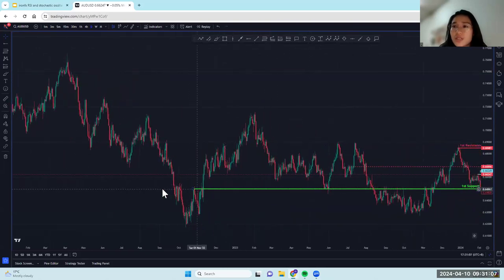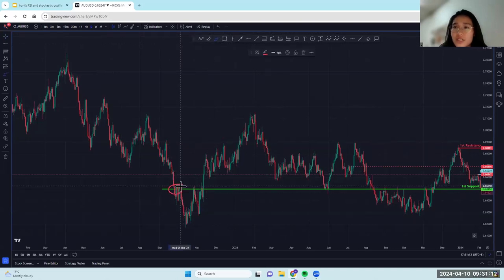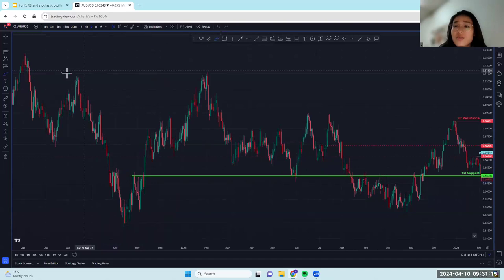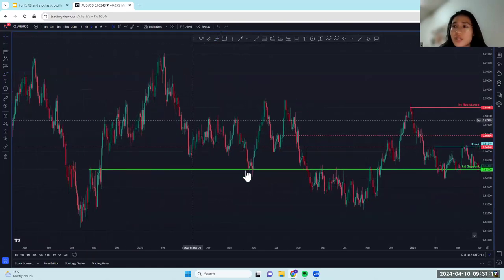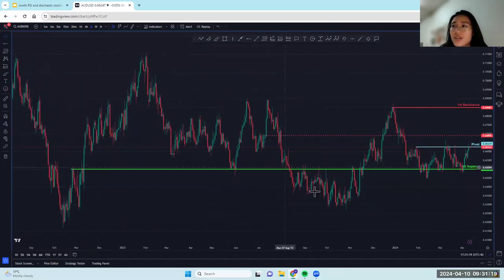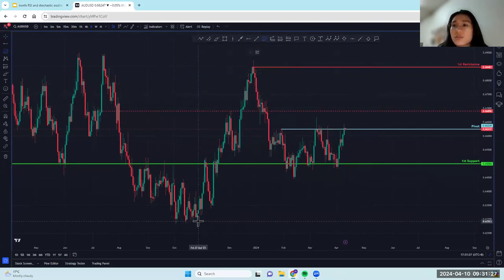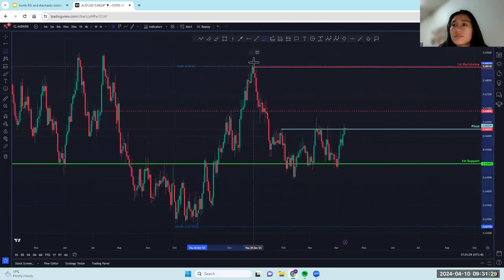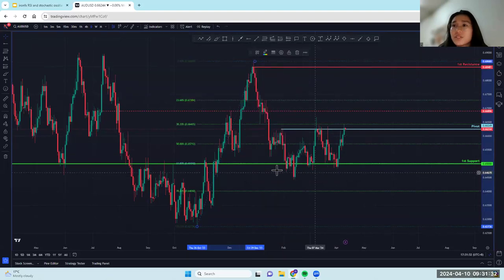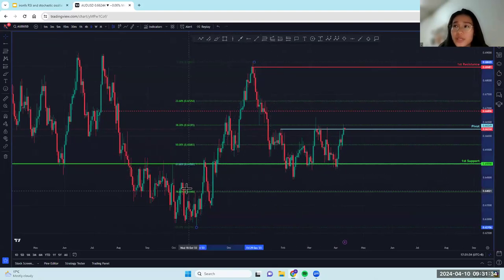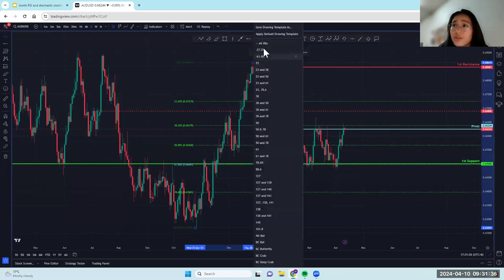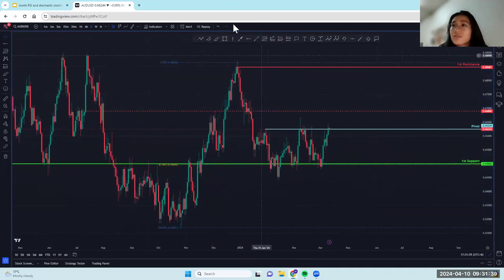For example, over here I would not place it here because of this area — it cuts a lot of candlesticks. So if you're just cutting the wick like we are doing here, that's perfectly fine. Now let's go in with our Fibonacci levels. I'm going to go in with a retracement and I see my 61.8 line up with my first support. Next I'm going to go in with a projection.